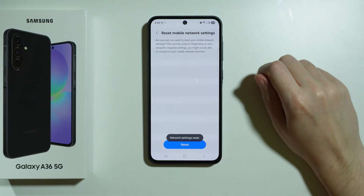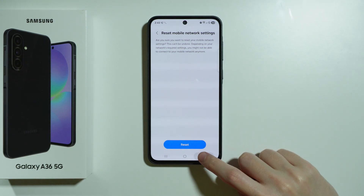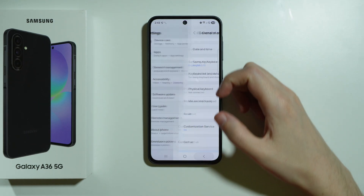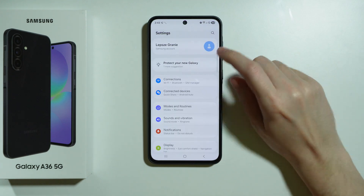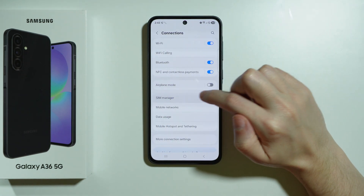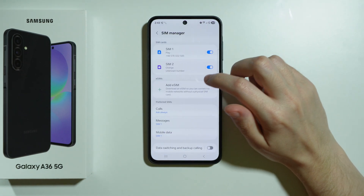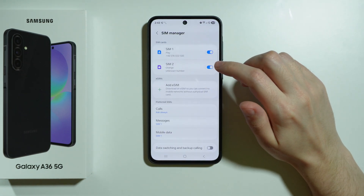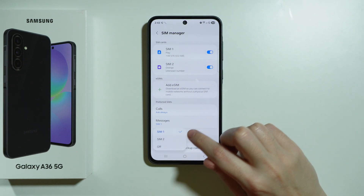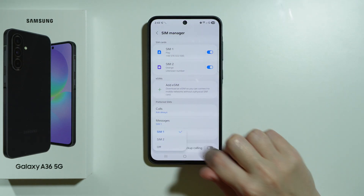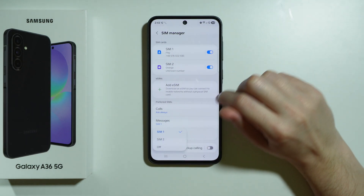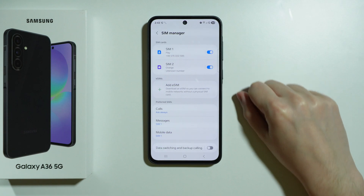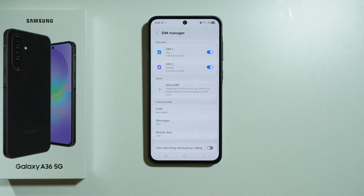Once you see the message that network settings have been reset, go back to Settings, then Connections, then SIM Manager, and once again make sure that your SIM card is enabled and that mobile data is set to use the proper SIM card that you intend to use.